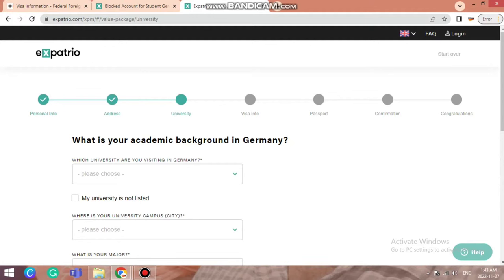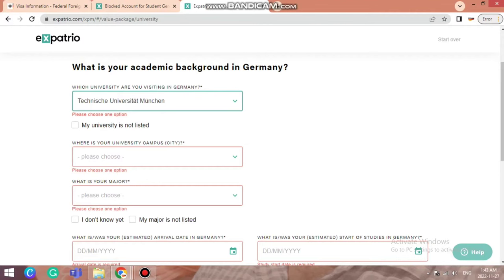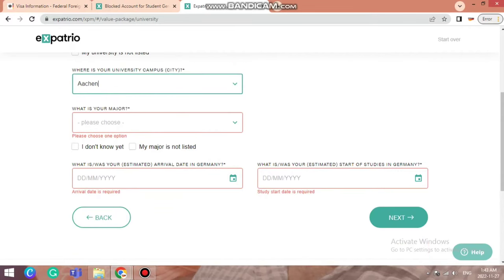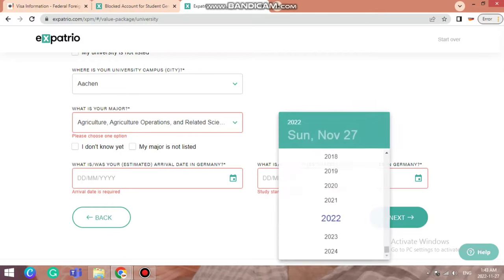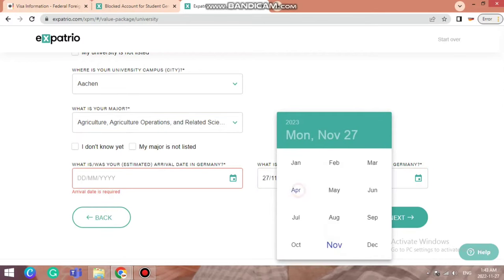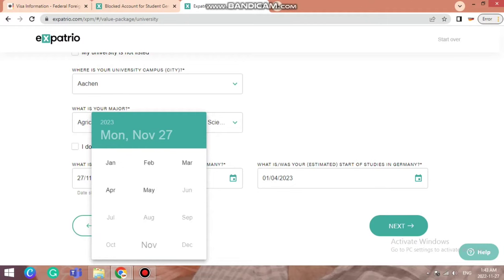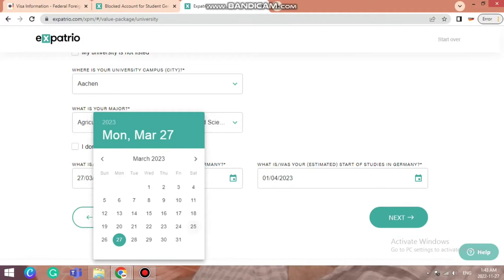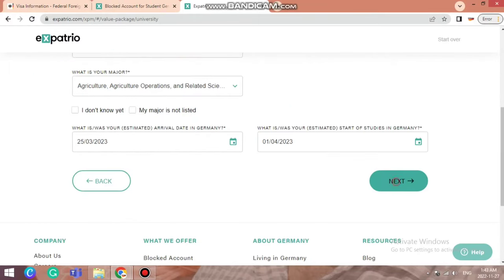Here it asks about your academic background in Germany — which university are you attending. For example, let's write Technical University Munich. Then it asks for your major, your estimated arrival date in Germany, and start of studies. Since the summer semester begins on 1st April, let's say arrival date is 25th March 2023. This is all the information required in the university section.